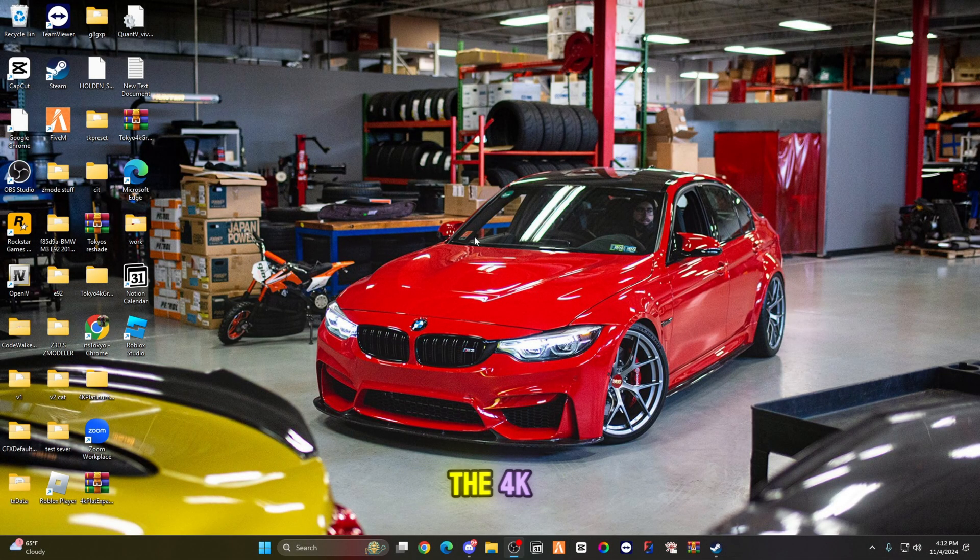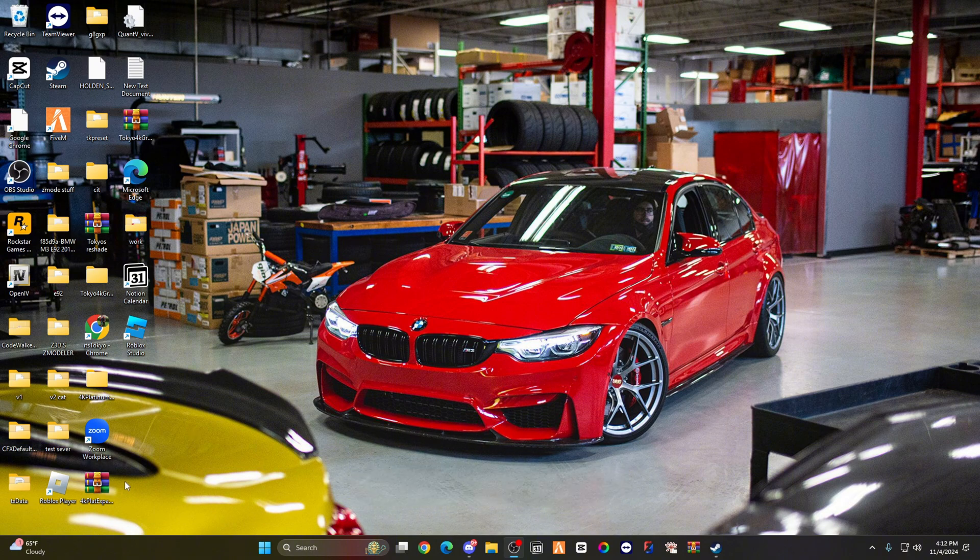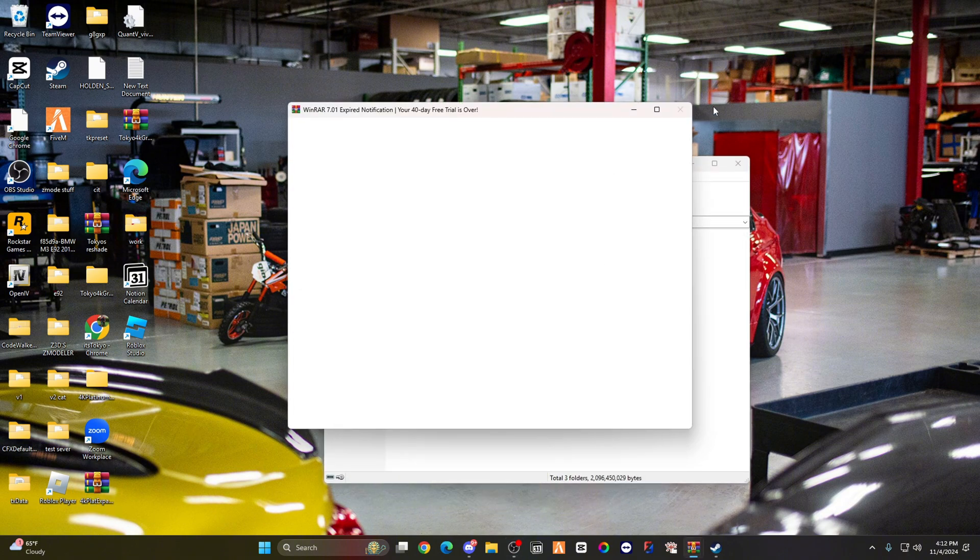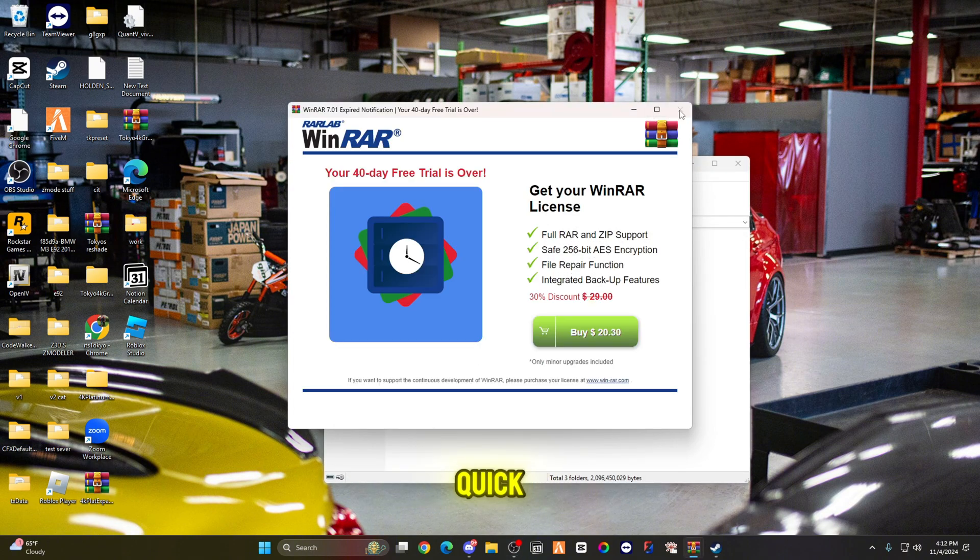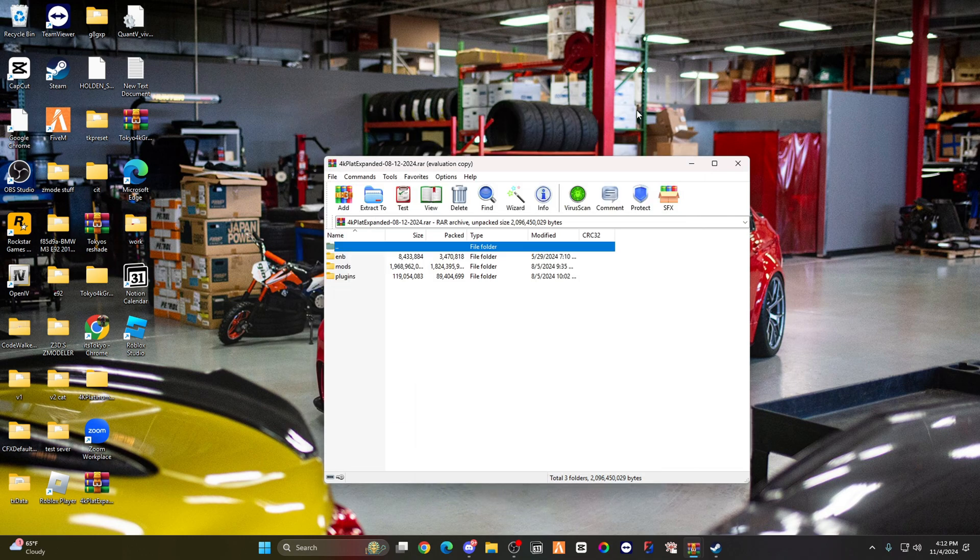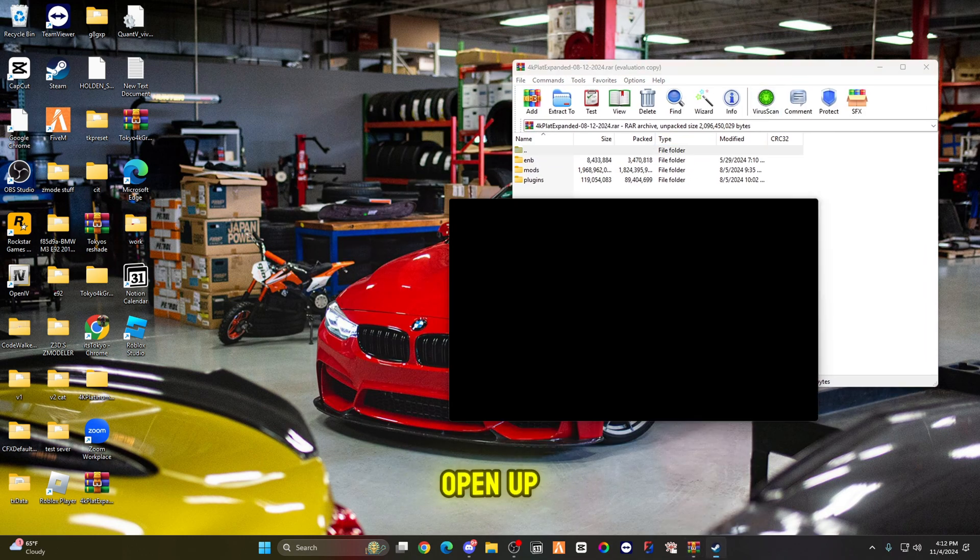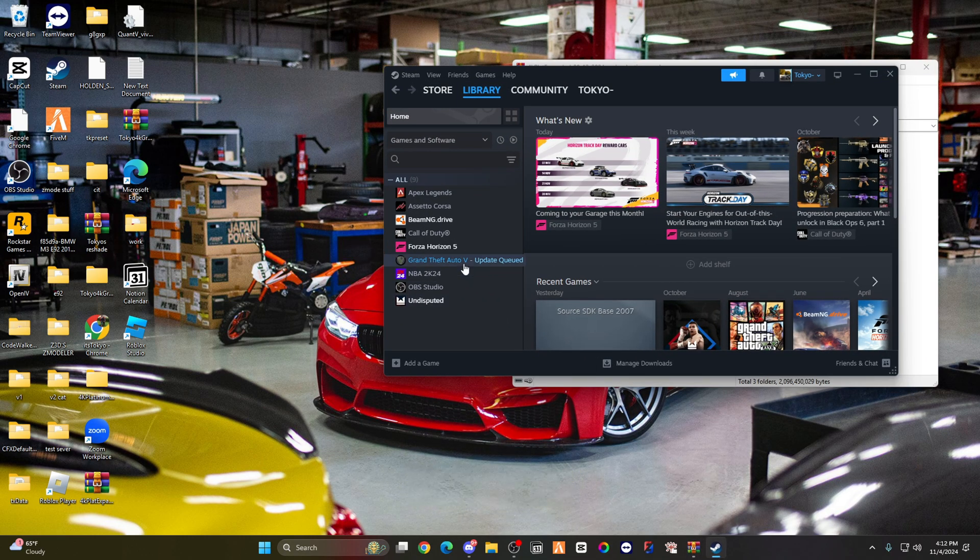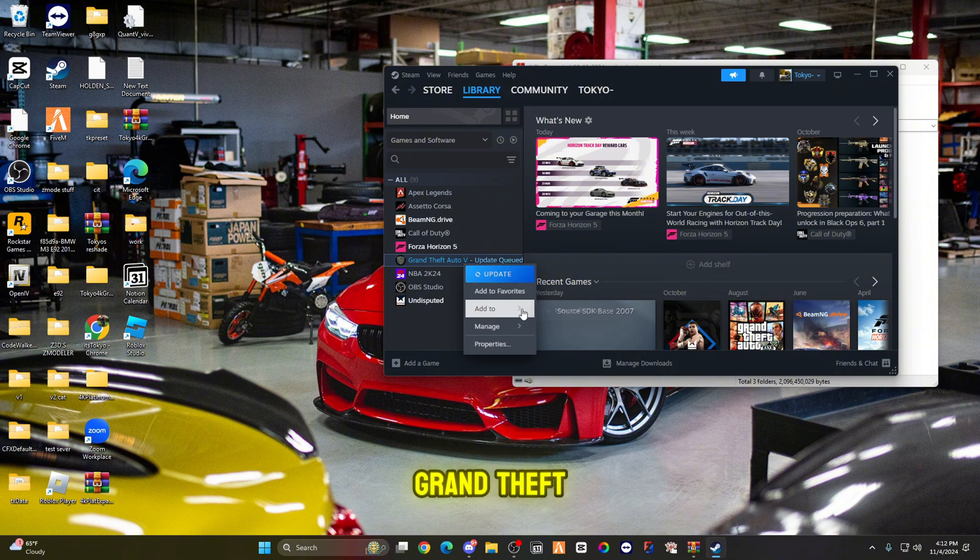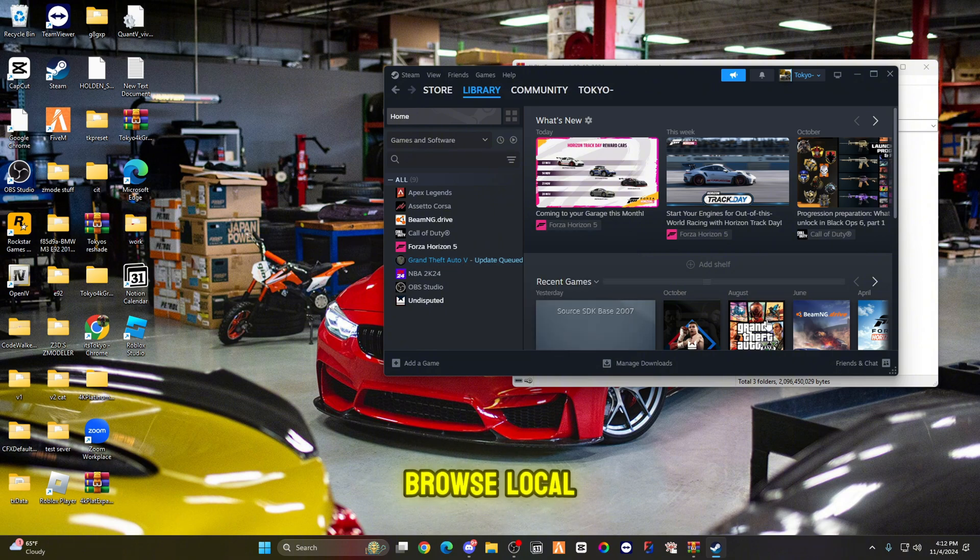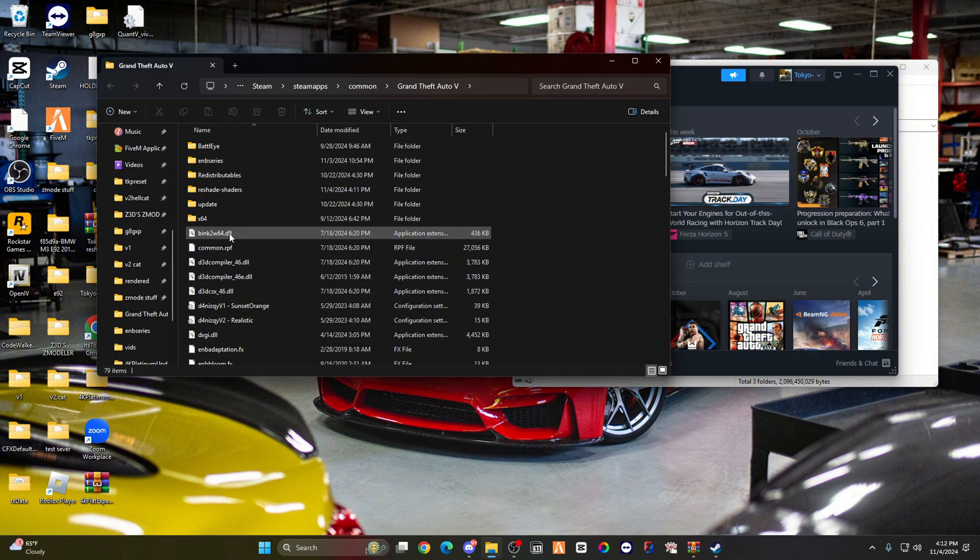This is how you install the 4K Platinum Expanded. You're going to go wherever you have it and open it up. Then you're going to go to your Steam, open up your Steam, right-click on Grand Theft Auto, manage, and browse local files.